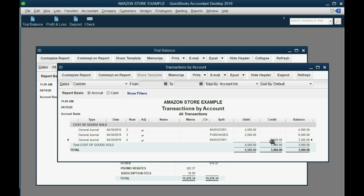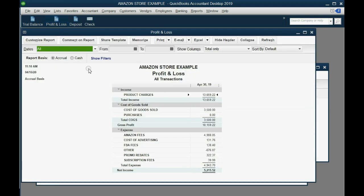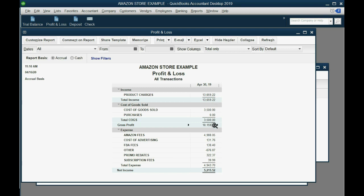Now click Profit and Loss. Sales income from product charges was $13,659.22, and what we paid for the merchandise — cost of goods sold — was $3,500. Our gross profit from buying and selling merchandise was $10,000. We then subtract all other operating expenses to get our final net income.